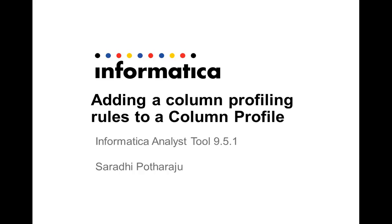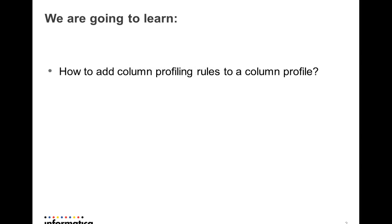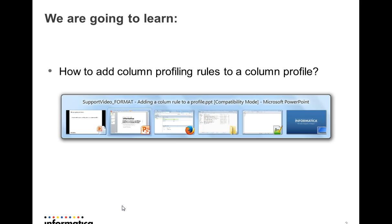Hi, I'm Saradi and in this video I'm going to explain how to add column profiling rules to a column profile. We are going to learn how to add a column profiling rule to a column profile that already exists in the Informatica NLS tool.